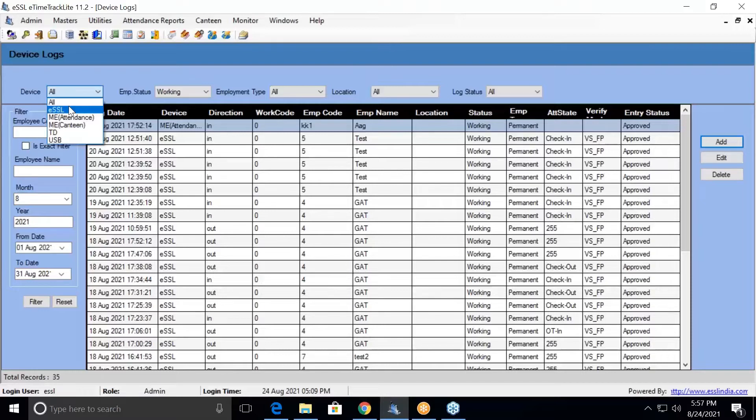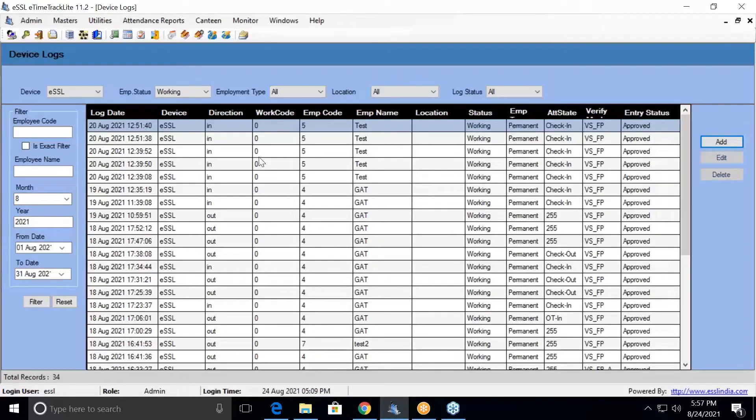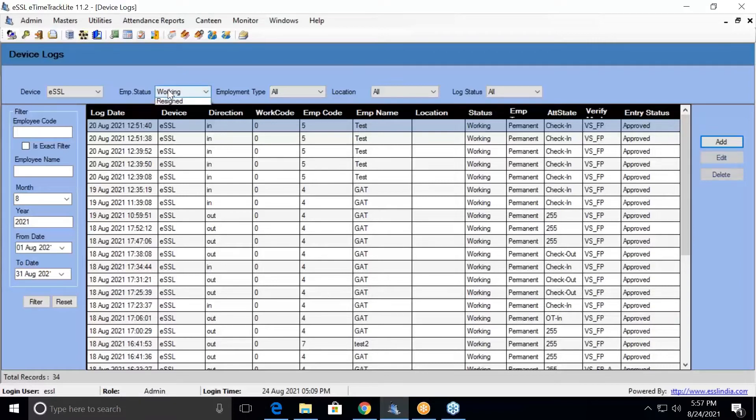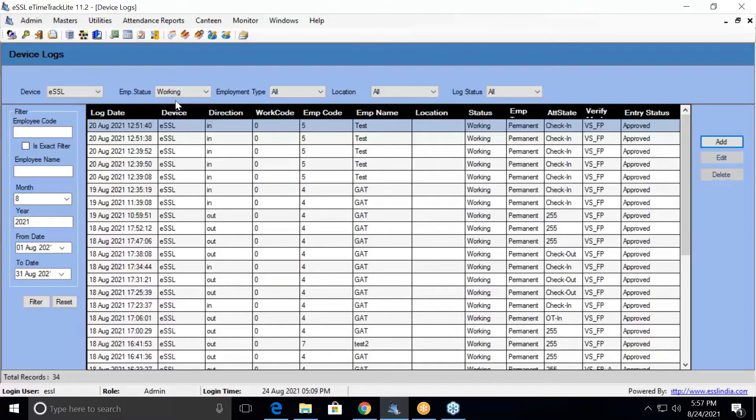If you are looking for a particular device's data, you can filter that particular device, so data which has been downloaded from that device will display here. For employee status, if the employee is working, you can select working.